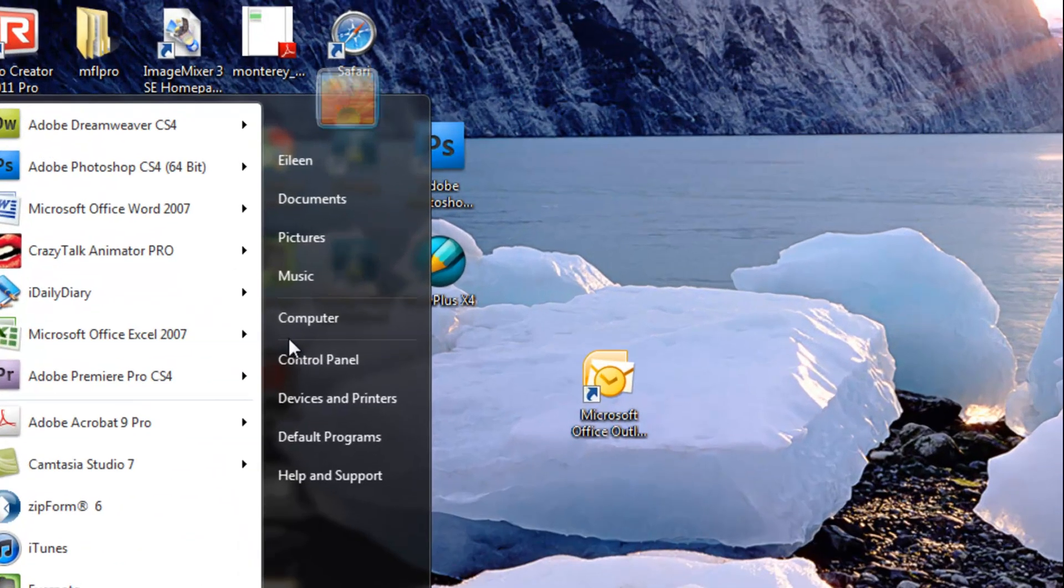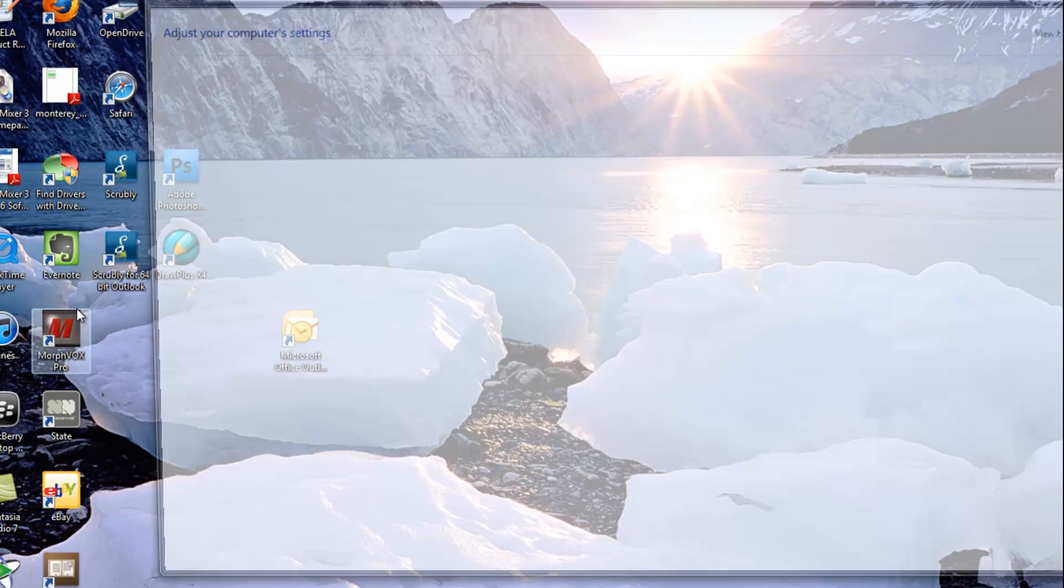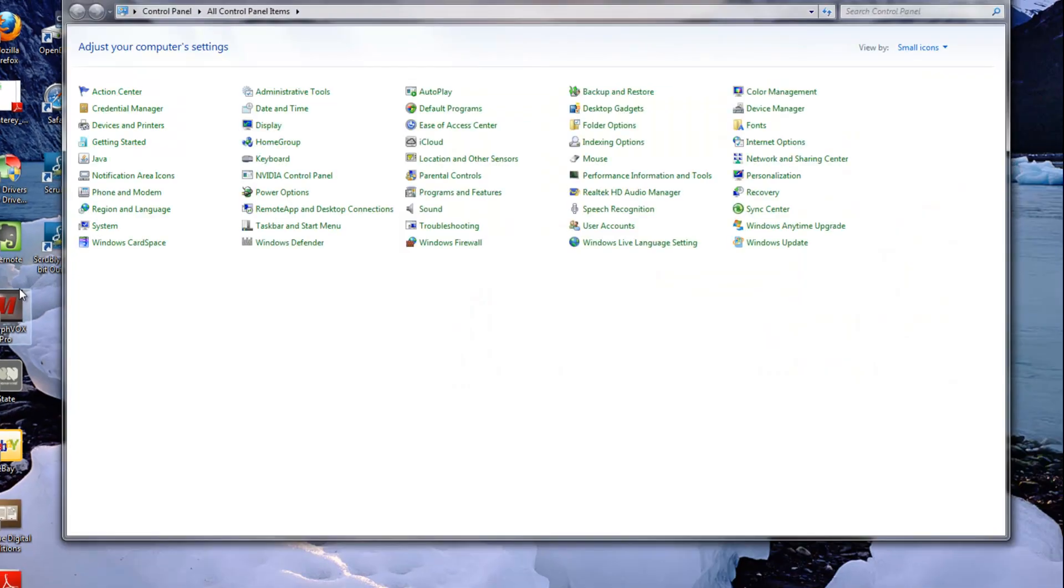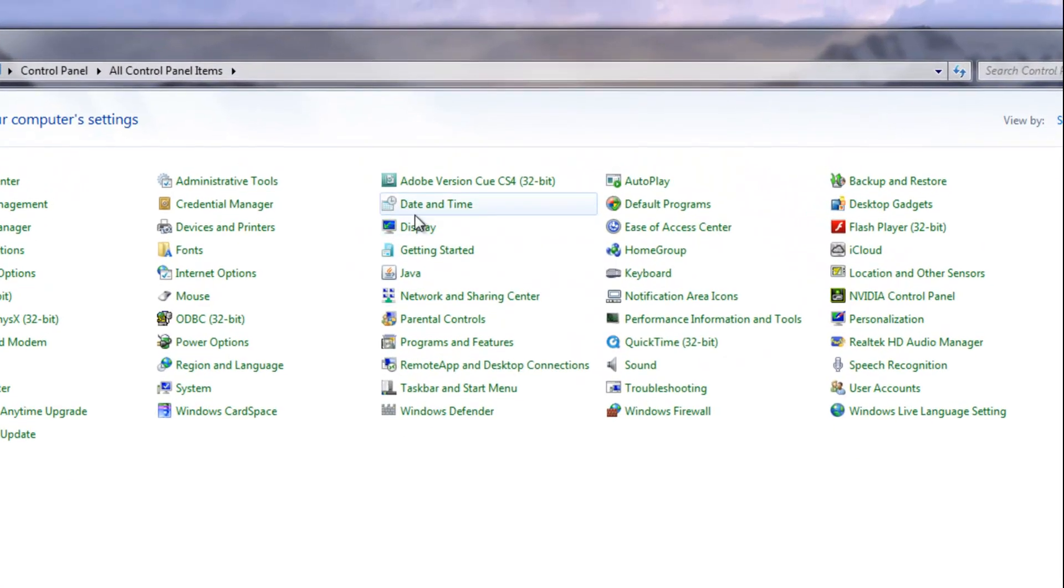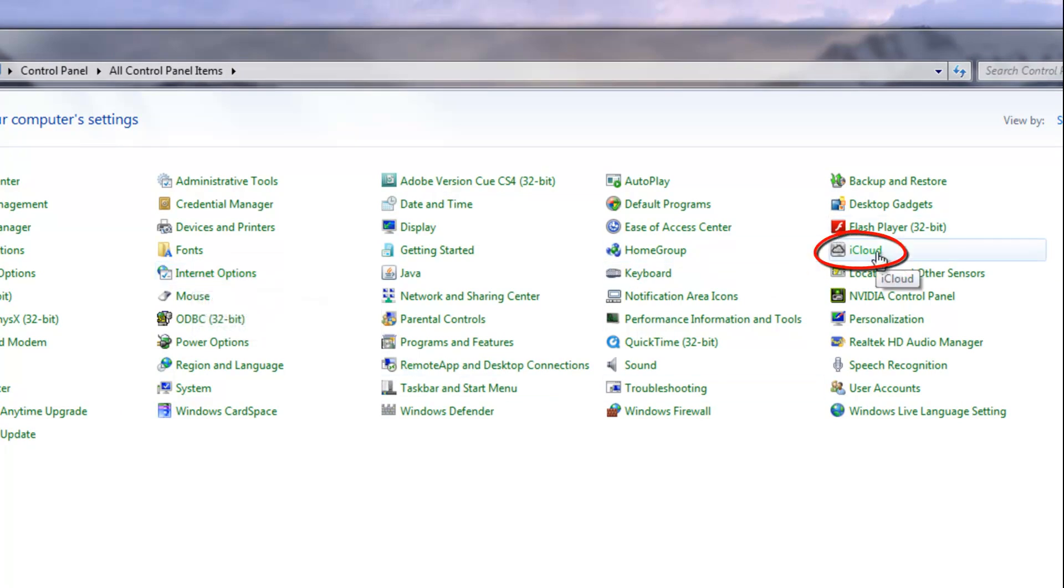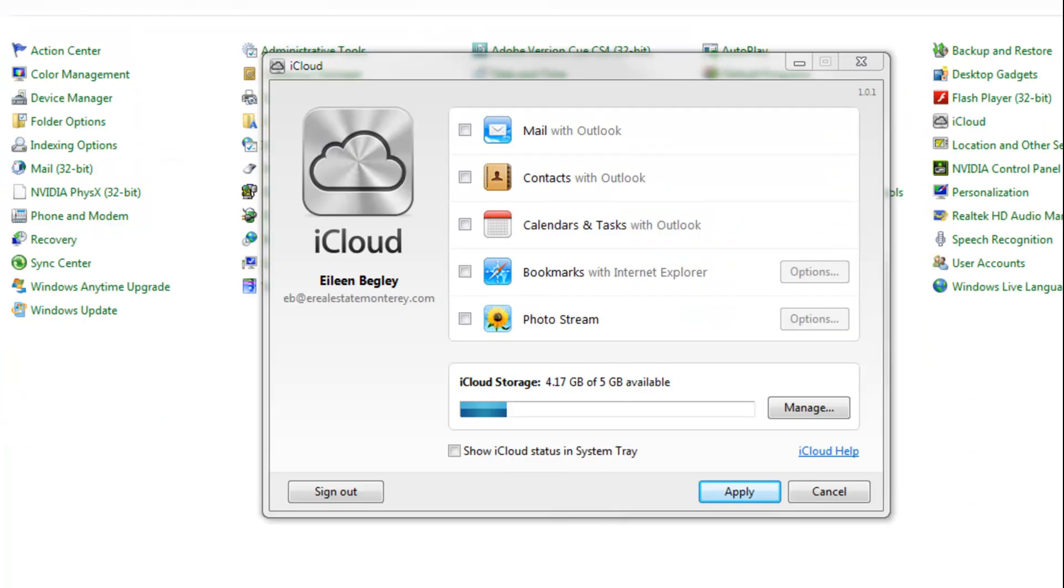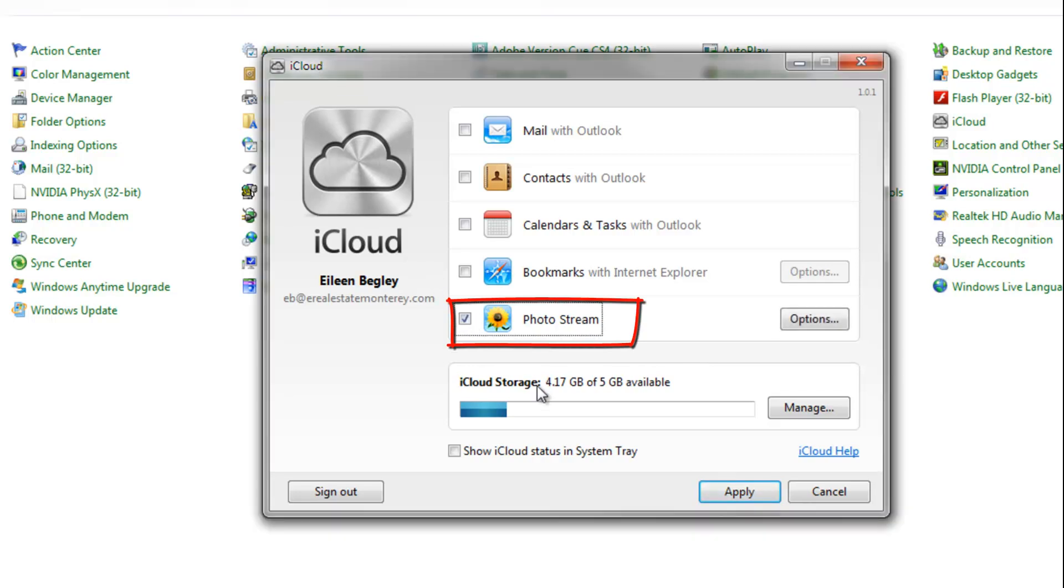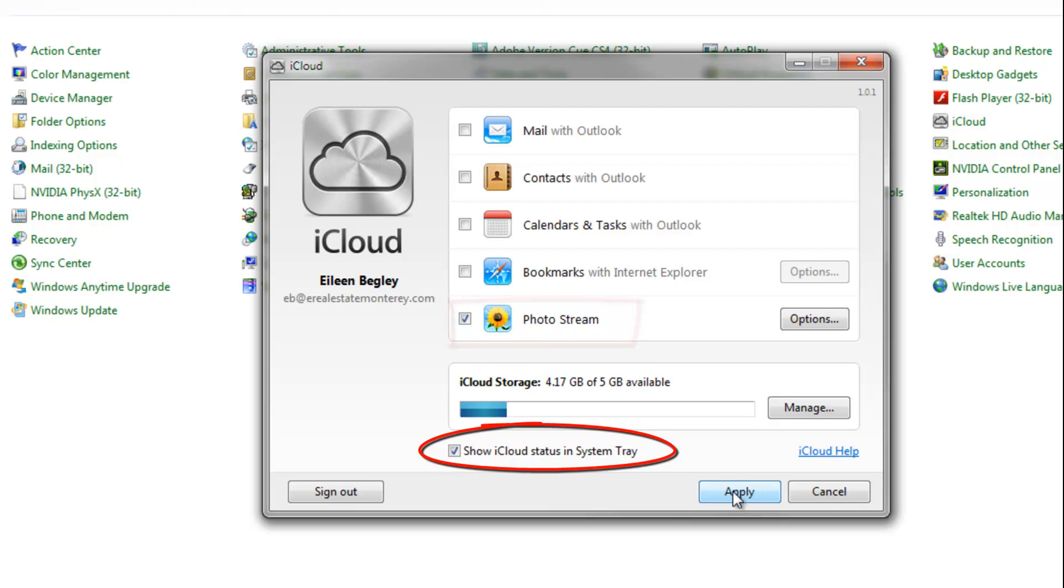So you go to your control panel, and they may have hidden it in Internet Options, but in this case they went ahead and put it in iCloud, just separately. And from there, you open it. I usually go ahead and put it in the system tray so I can find it again without having to go through that process.